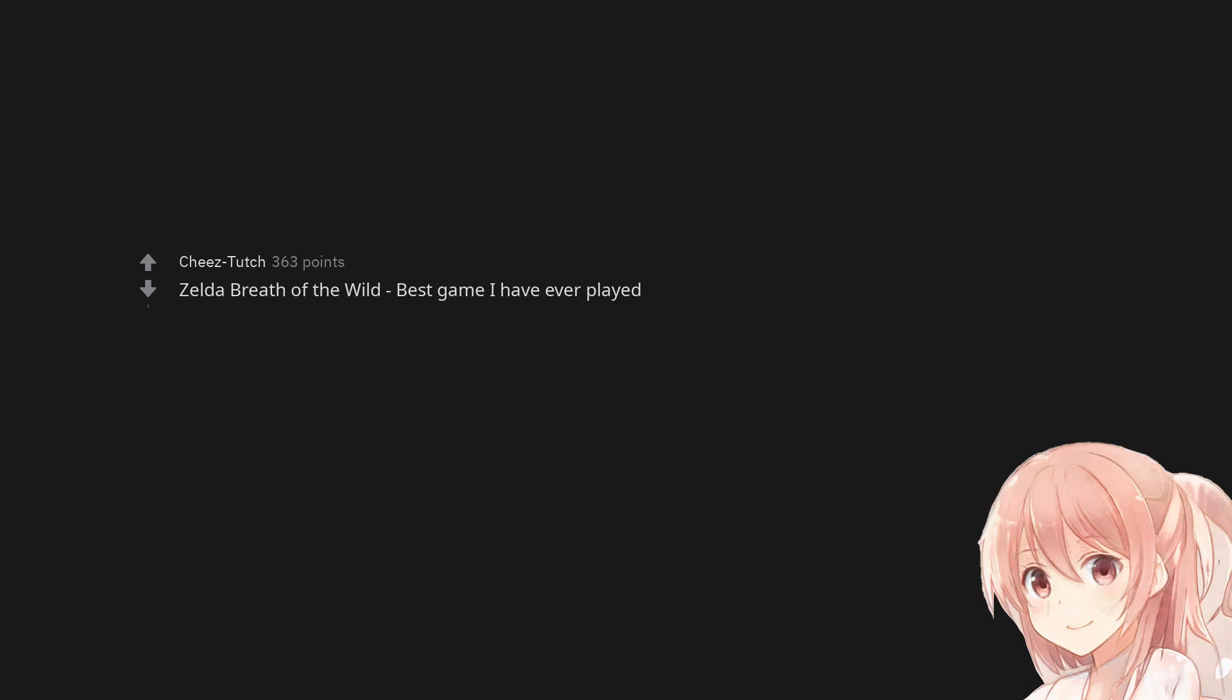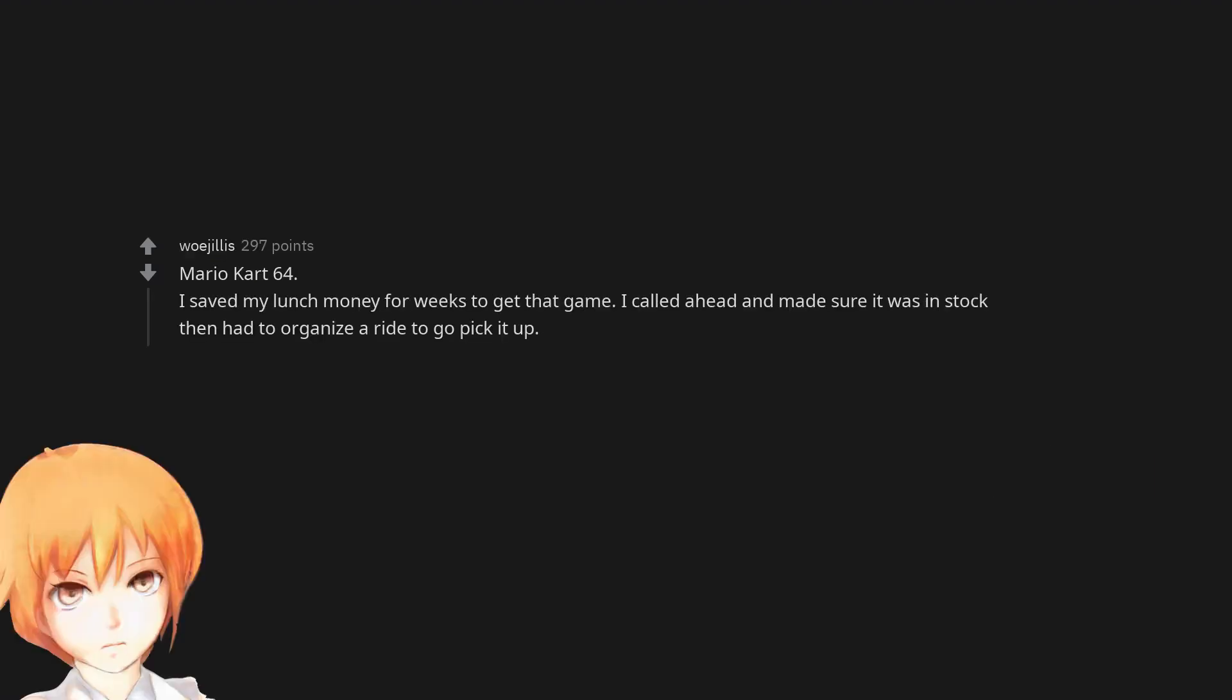Zelda Breath of the Wild, best game I have ever played. Mario Kart 64, I saved my lunch money for weeks to get that game. I called ahead and made sure it was in stock, then had to organize a ride to go pick it up.